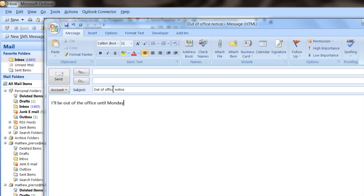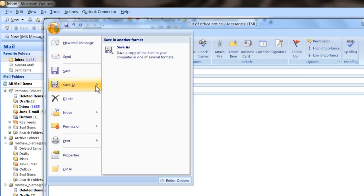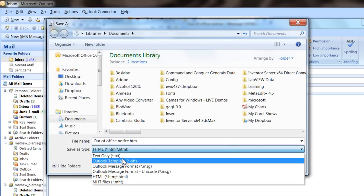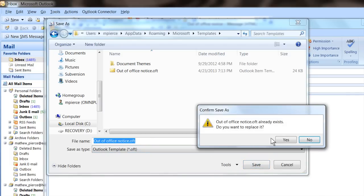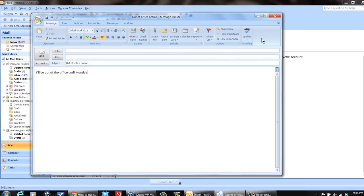Then you want to save that as an Outlook template. Go to Save As and save it as an Outlook template — call it your out-of-office notice. I've already done one so it's going to ask if you want to do it again — just replace it. Now you have an out-of-office template.